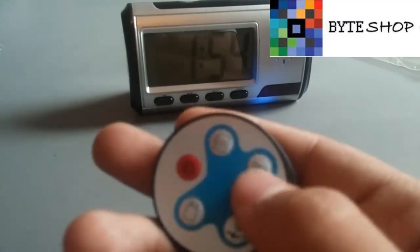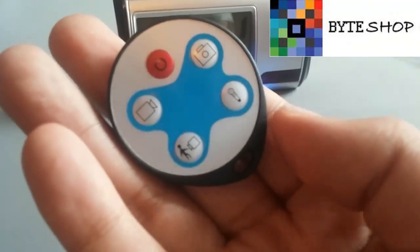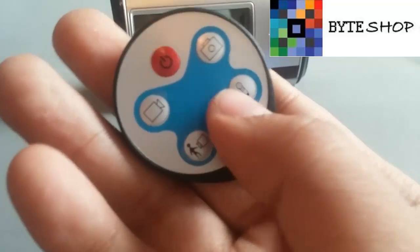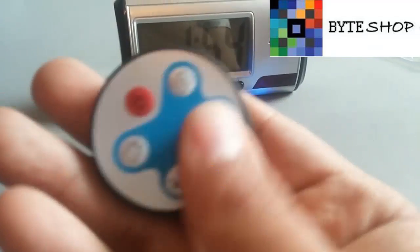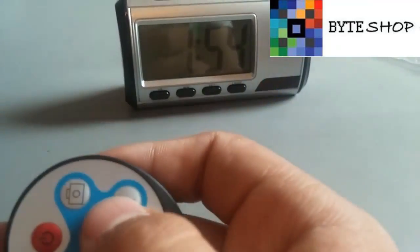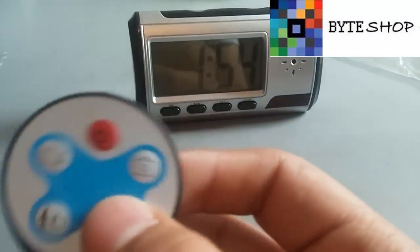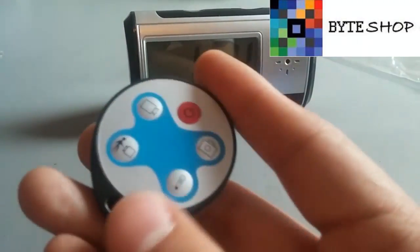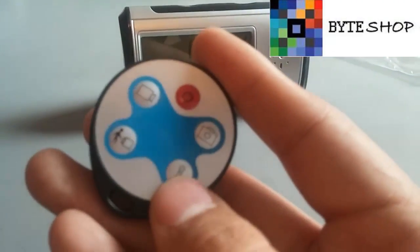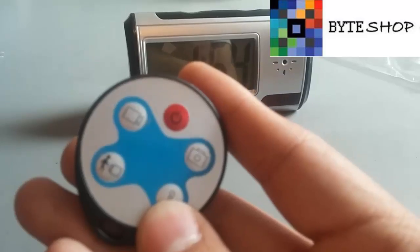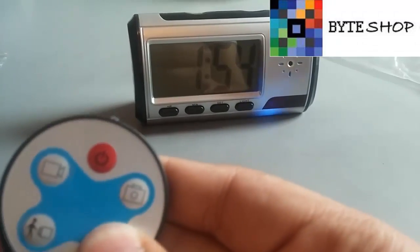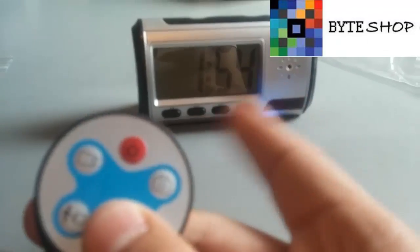Ahora con este grabamos audio, solamente audio, le damos clic, y listo, ya está grabando audio el despertador. Para guardar el audio, un clic más, y listo, ya guardo el audio.